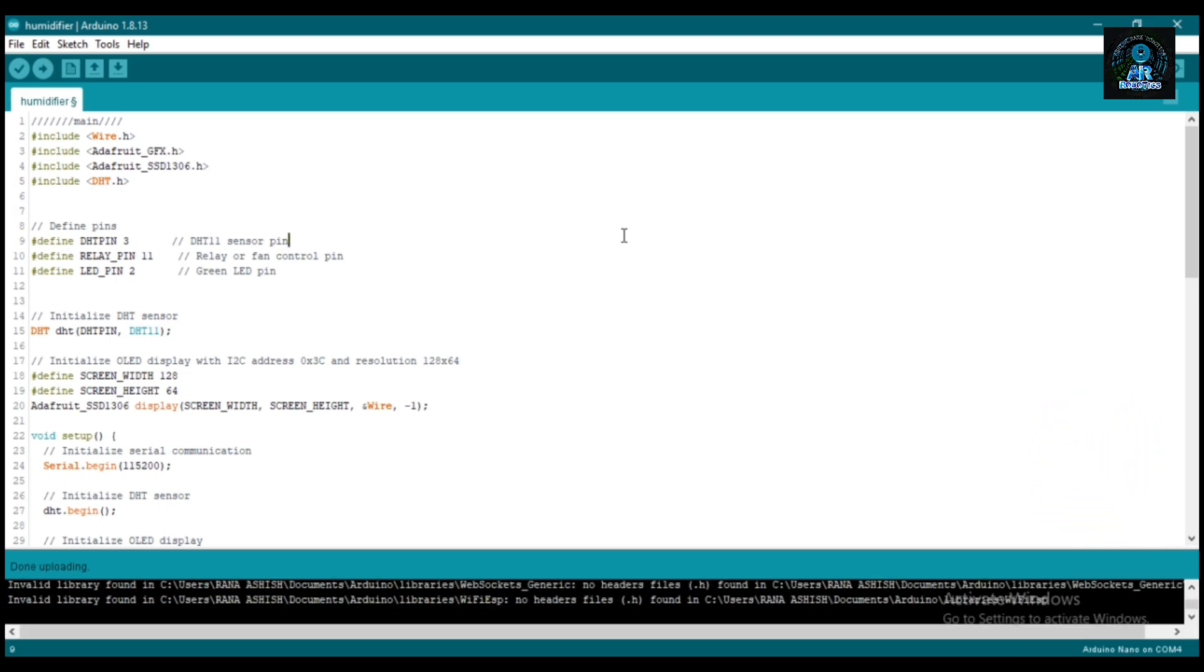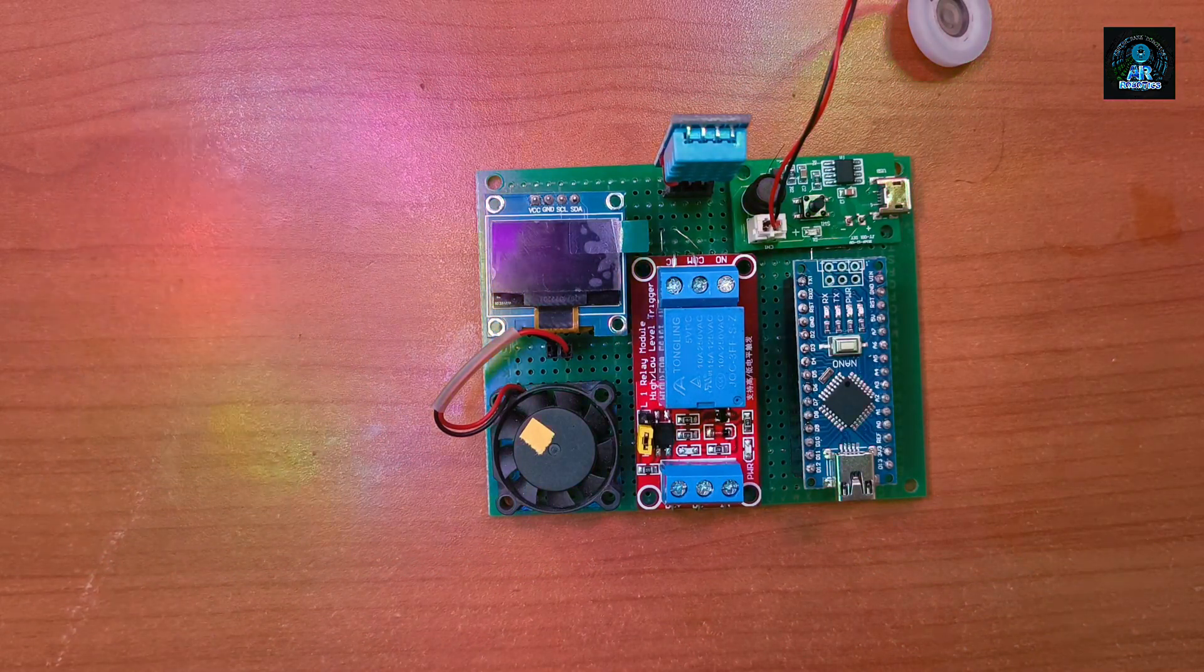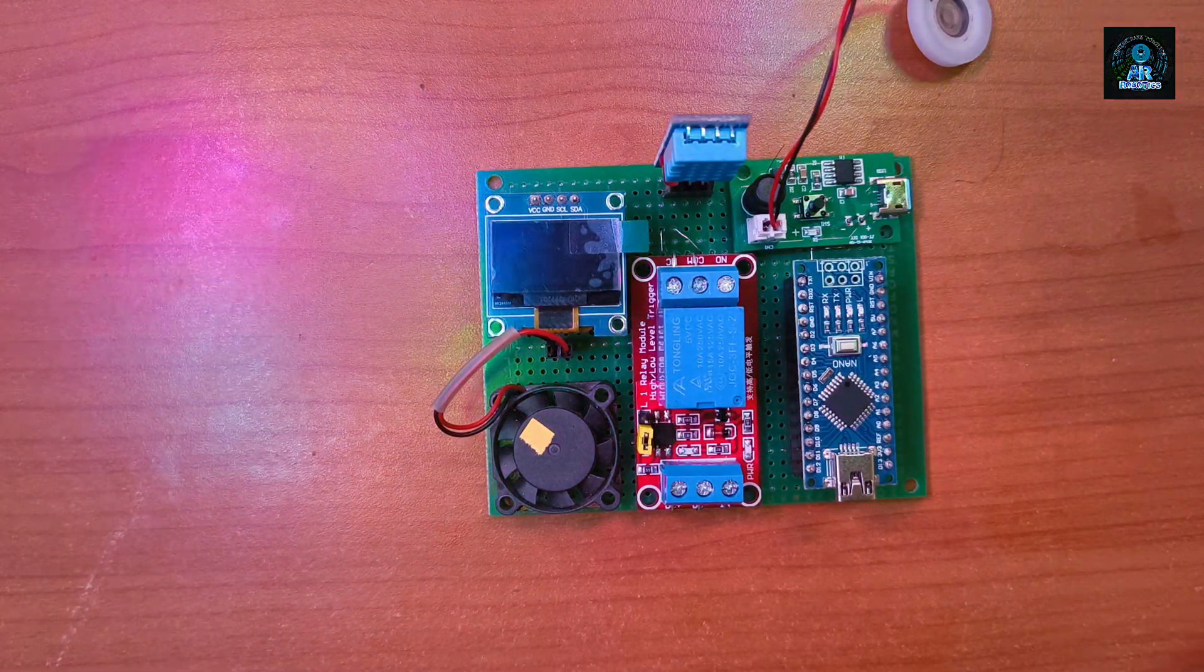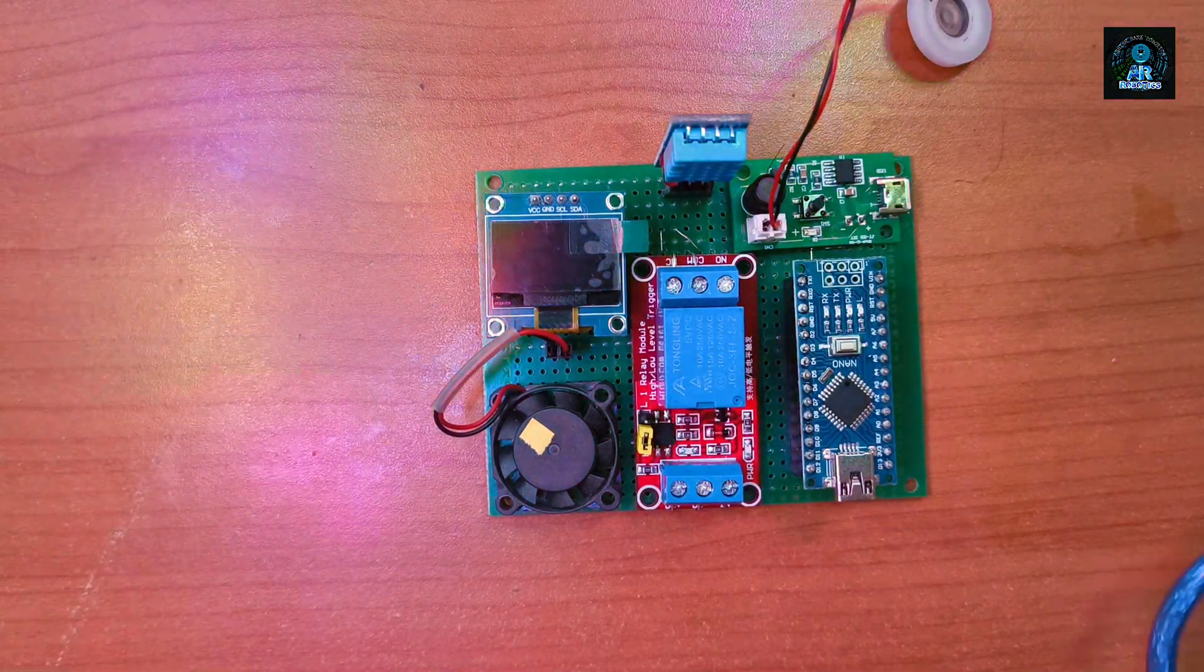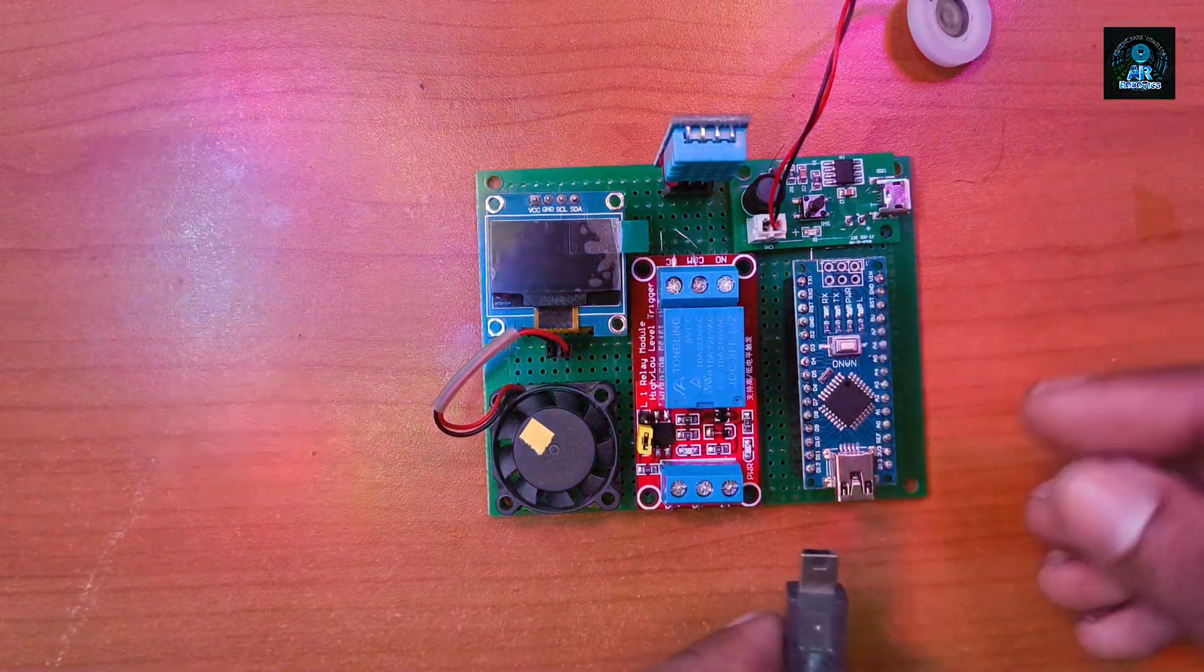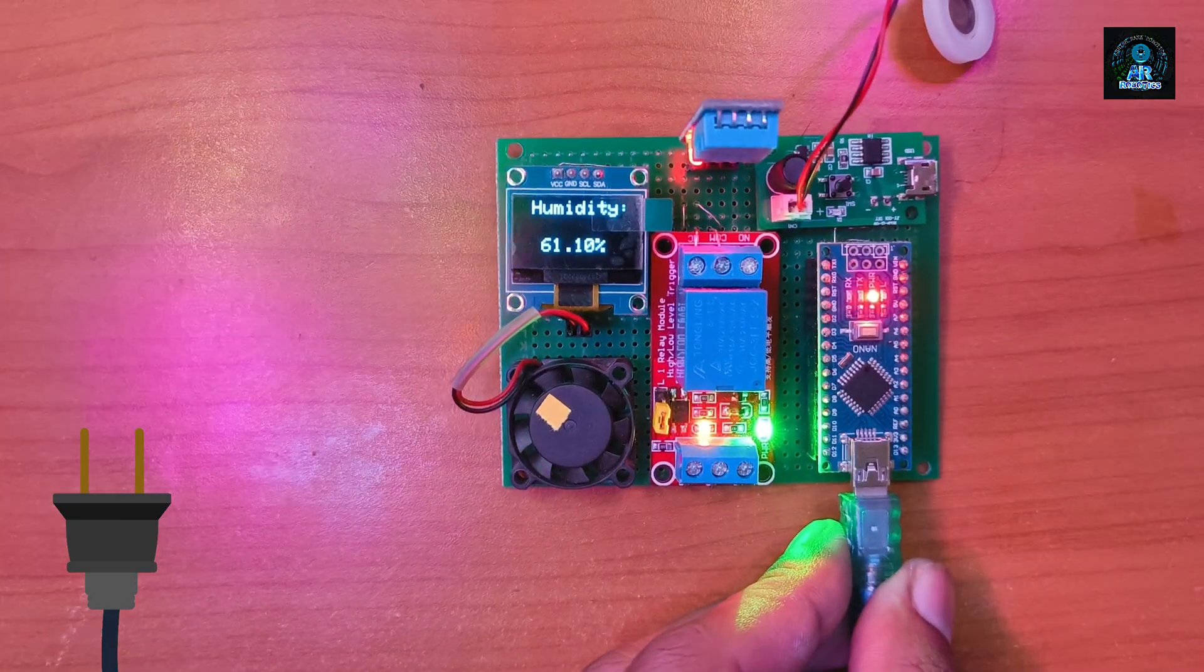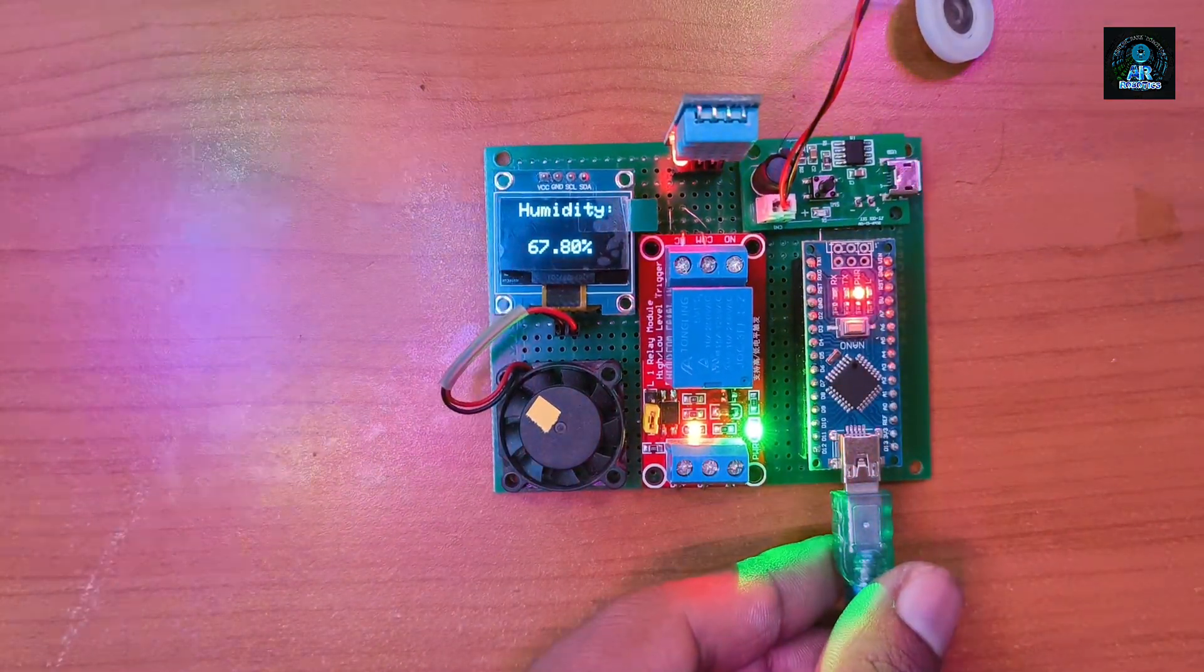Our program is uploaded successfully. Now it's time to test the hardware. I will give power from my laptop. You can also use a battery if you want.